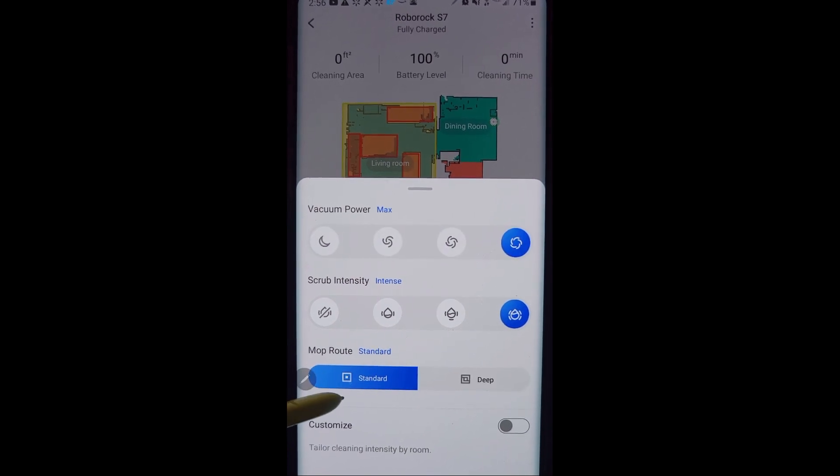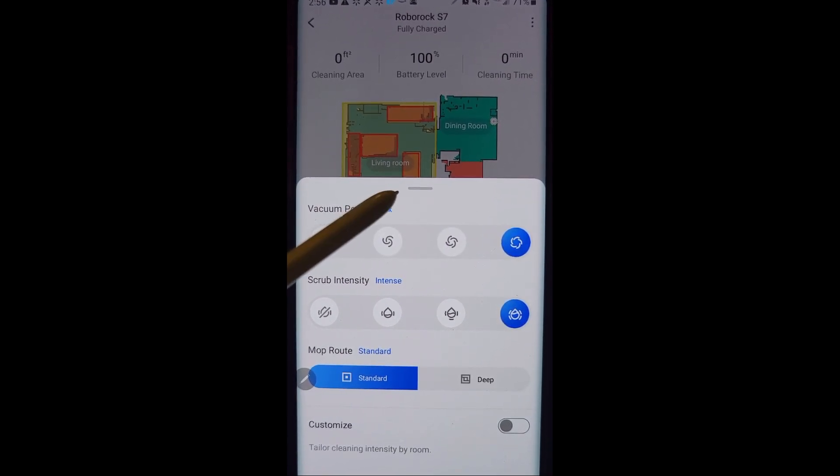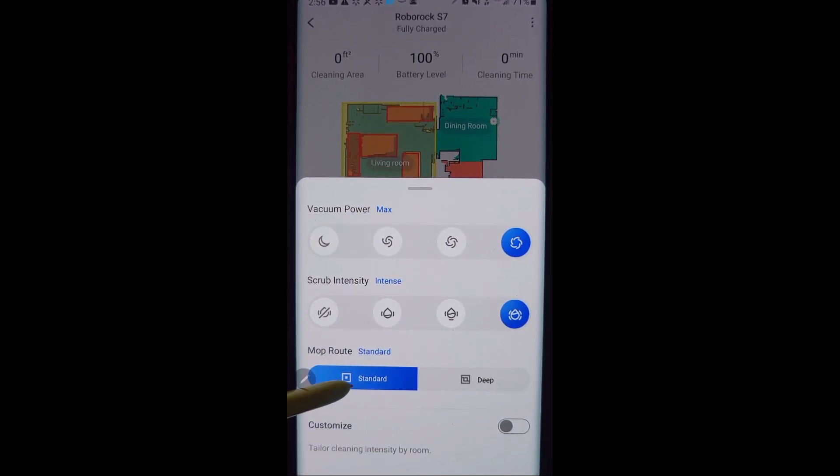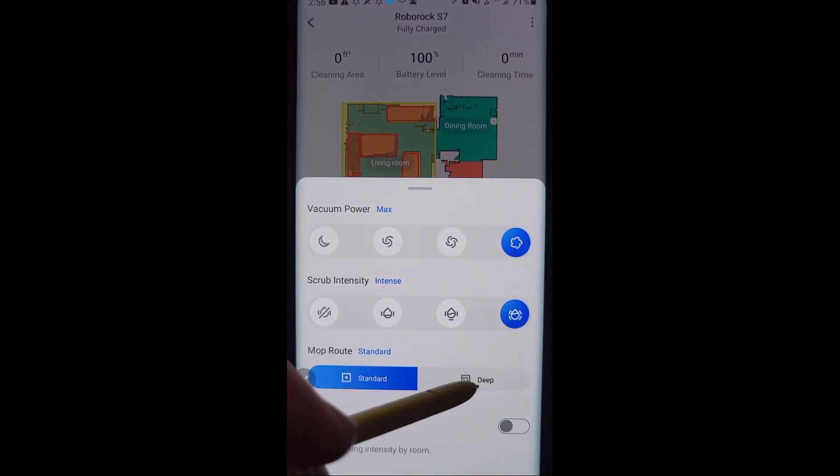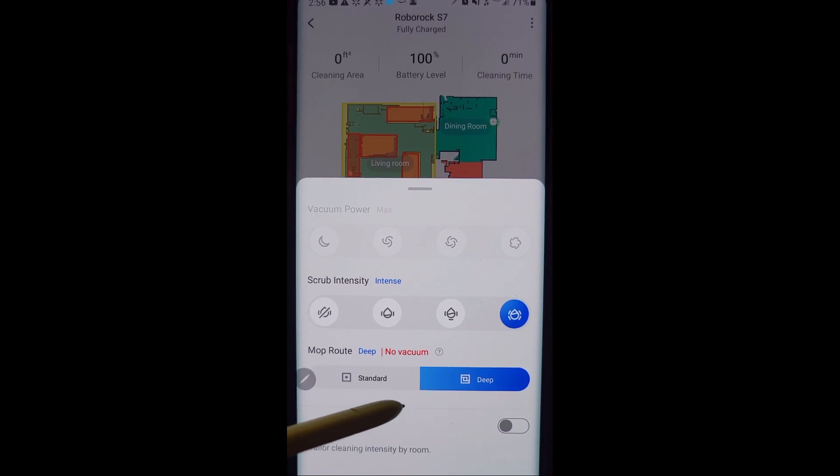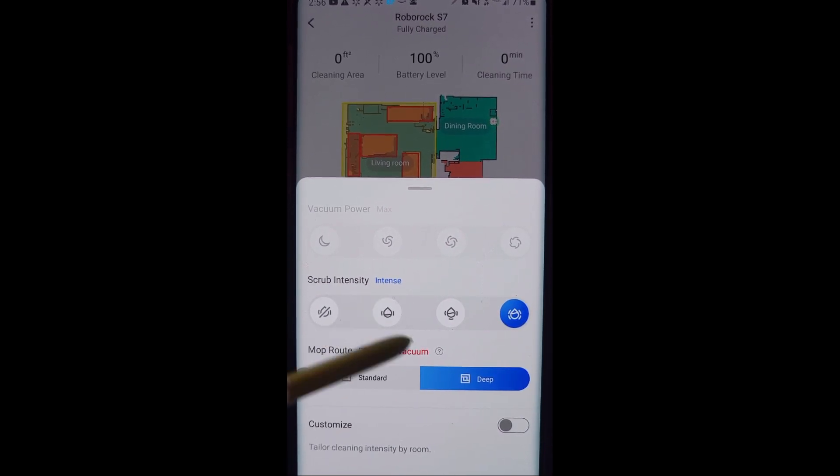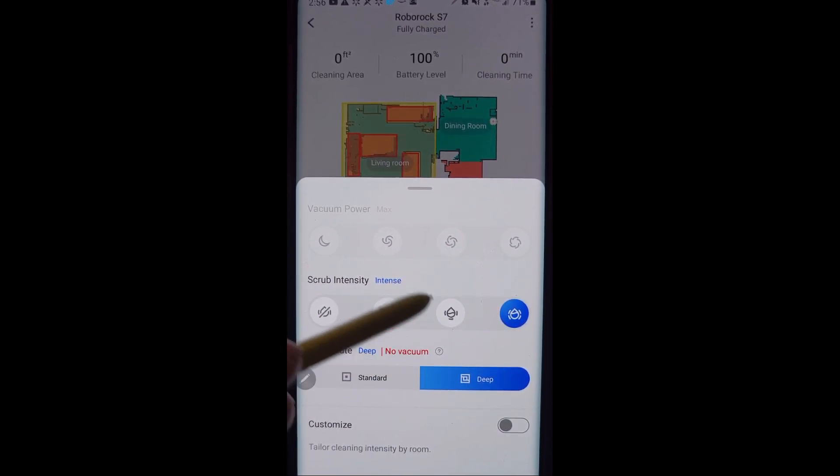Now when you do deep cleaning, it turns the vacuum off altogether. Notice that: no vacuum. If I want to do a vacuum at the same time as mopping, I have to choose standard. Again, deep cleaning is a tighter zigzag. So it goes over the same area multiple times.